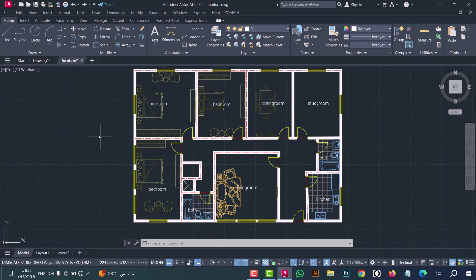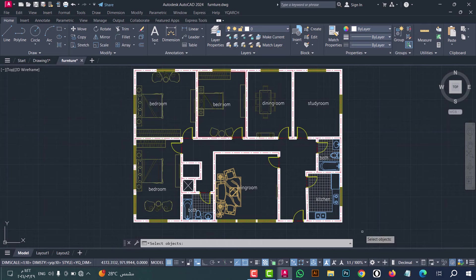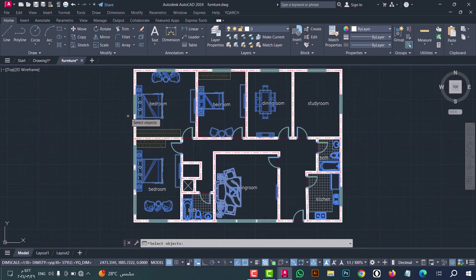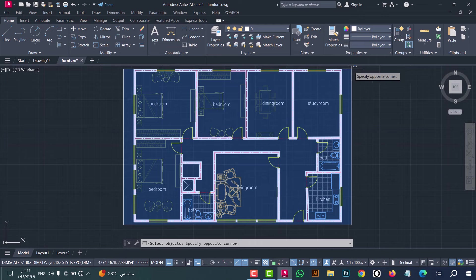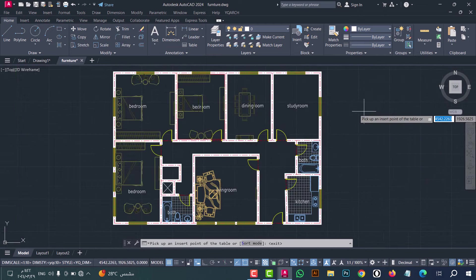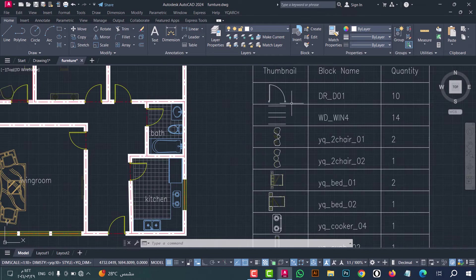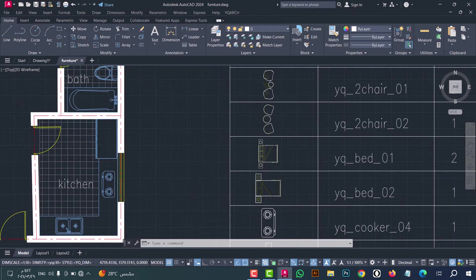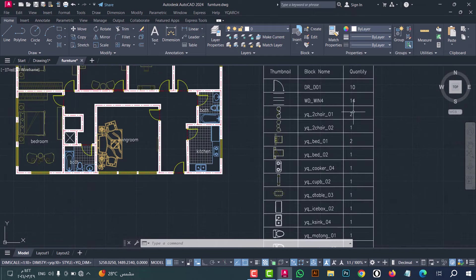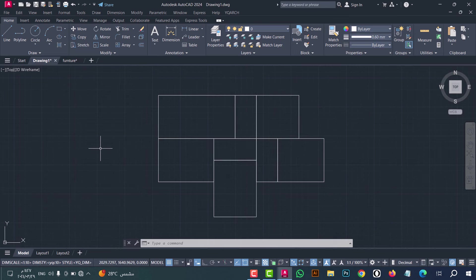Number eight: to make a list for a block, type BBL, then press enter. Select the objects and click enter, then select again and click enter. Now click on the viewport — as we see, this gives a list of all blocks such as doors, windows, chairs, and everything.